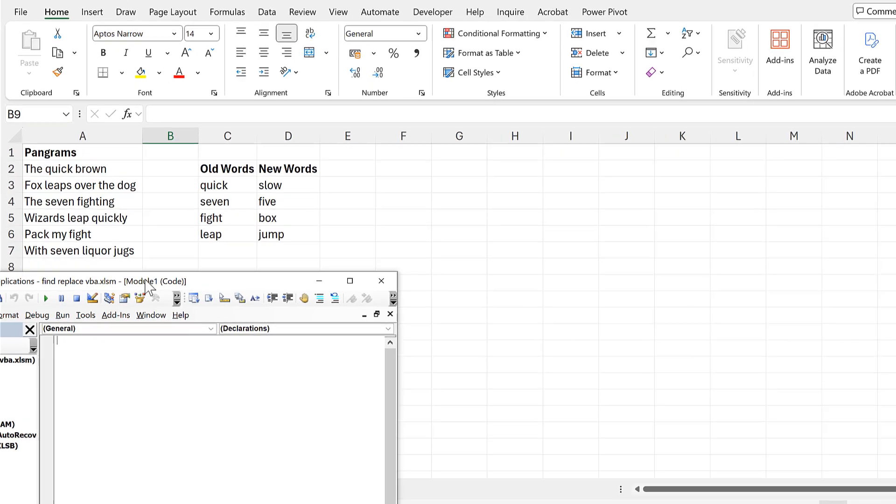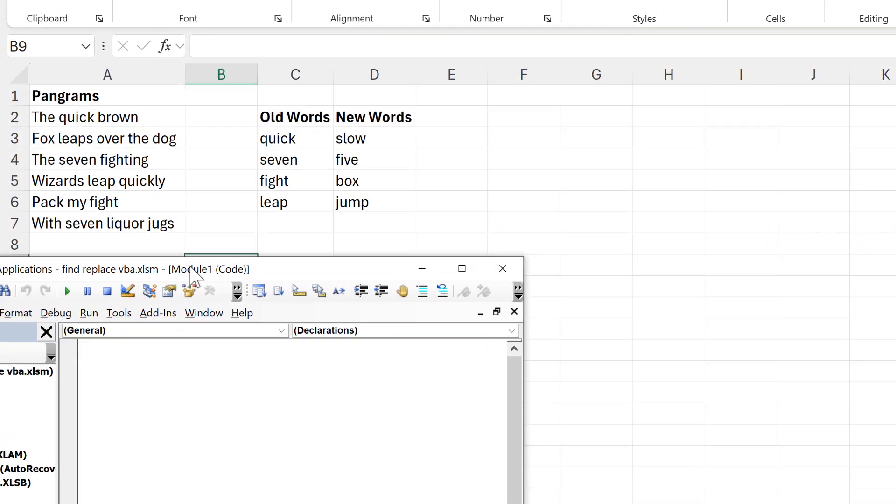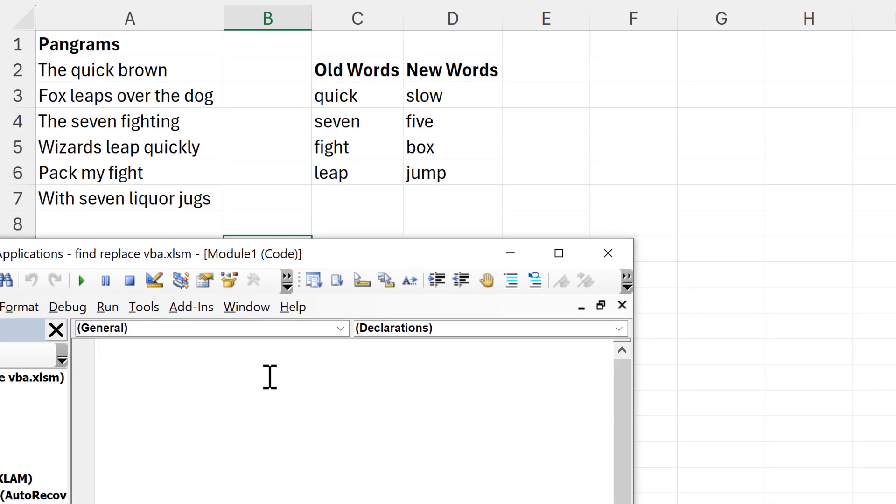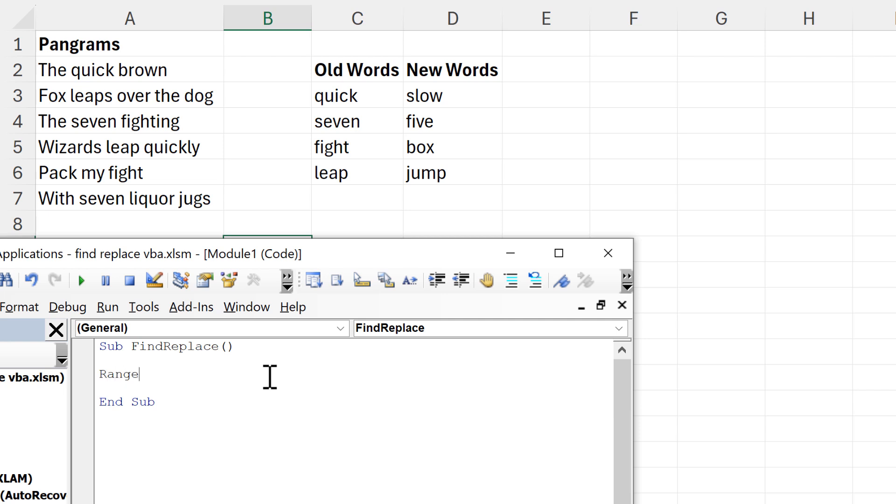I'll move this so I can see both of these sheets at the same time. Then I'll start typing in my macro, so this is going to be Sub FindReplace, open close brackets, and Enter.